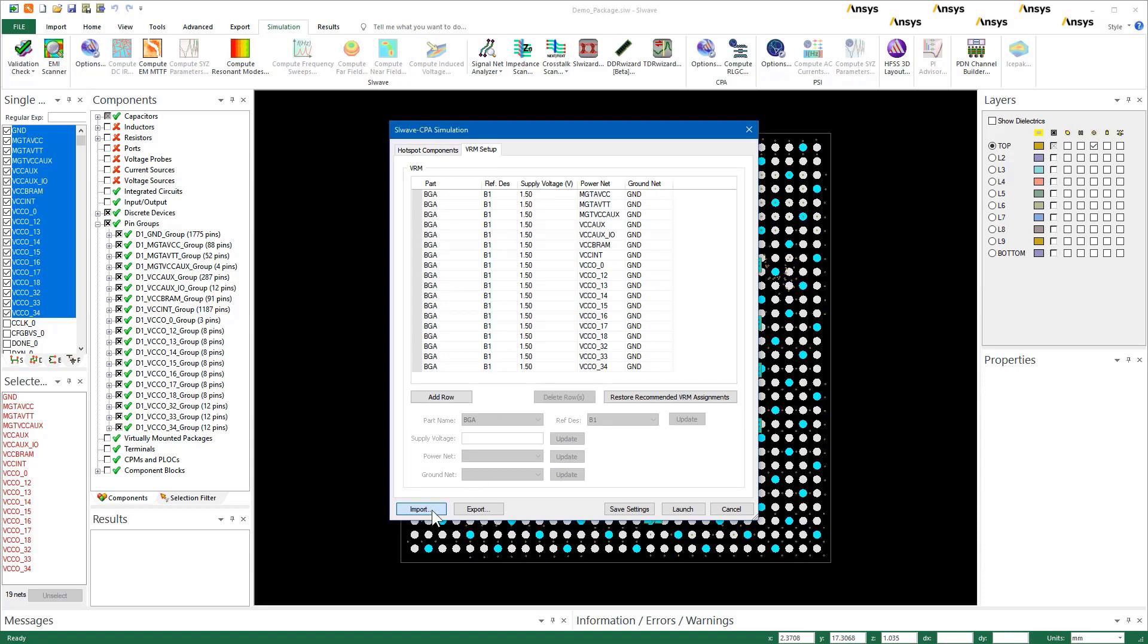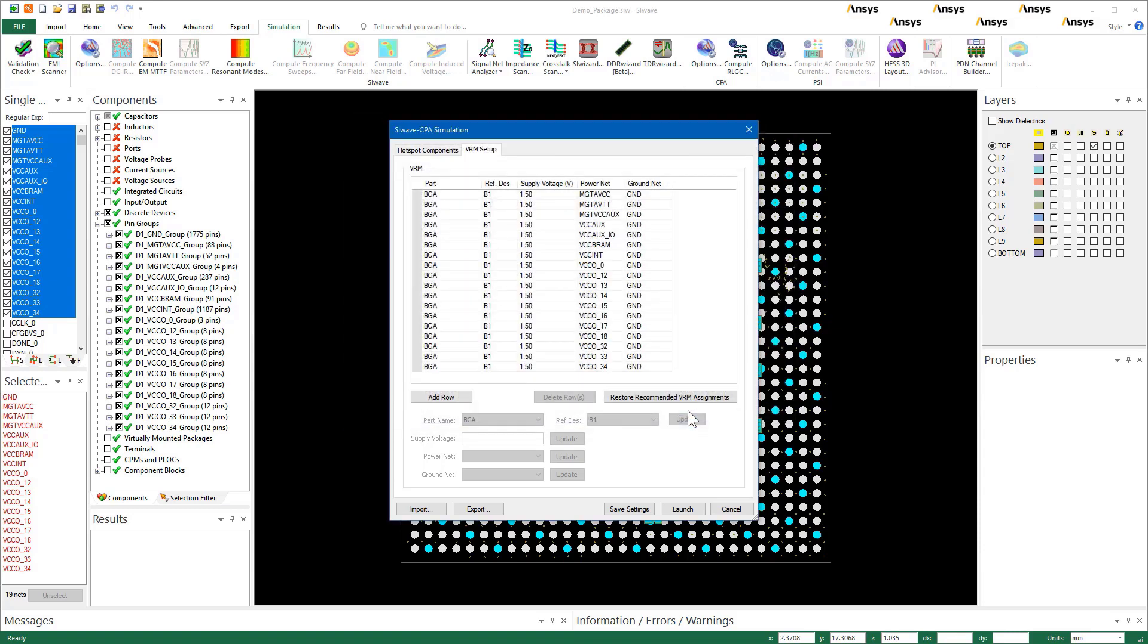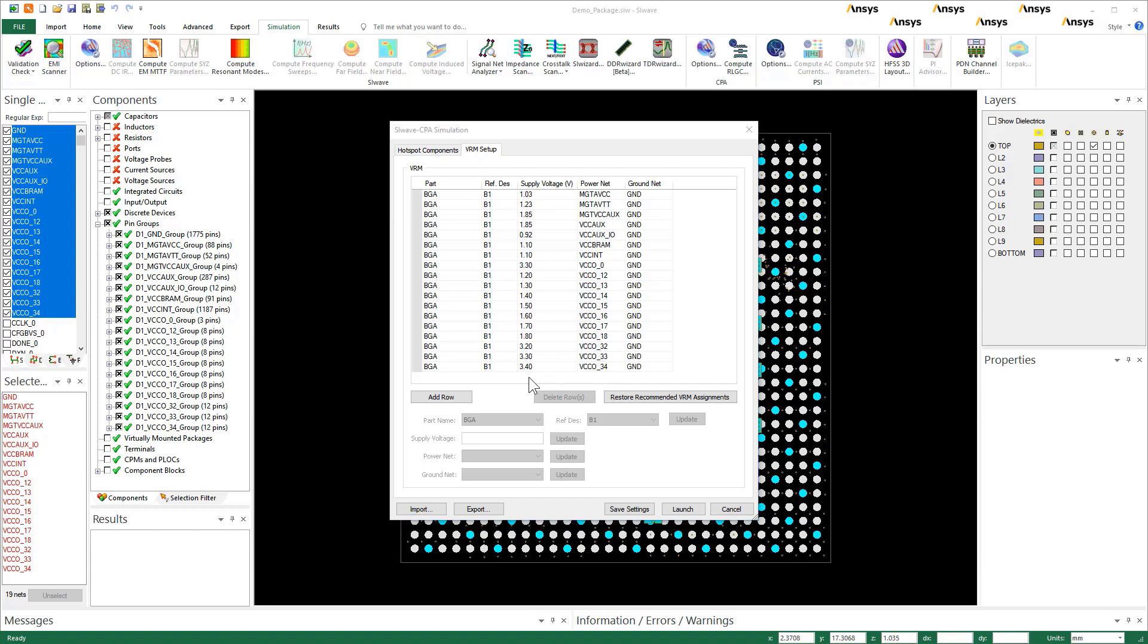On the VRM setup, enter supply voltages for the individual power domains connecting to BGA. The supply voltages are for reference only. They do not impact the RLCG extraction or smart pin group formation. Treat them as placeholders for the extraction flow. Since we know the exact values will enter them here, but the extraction is independent of these voltages. They will, however, impact your system level analysis downstream. Save settings and launch the hotspot analysis.